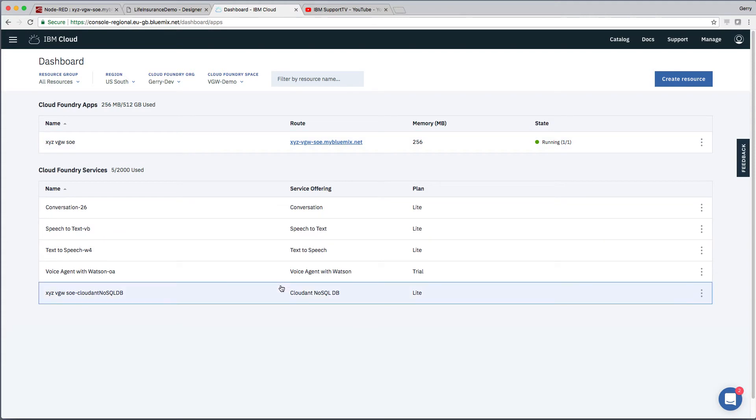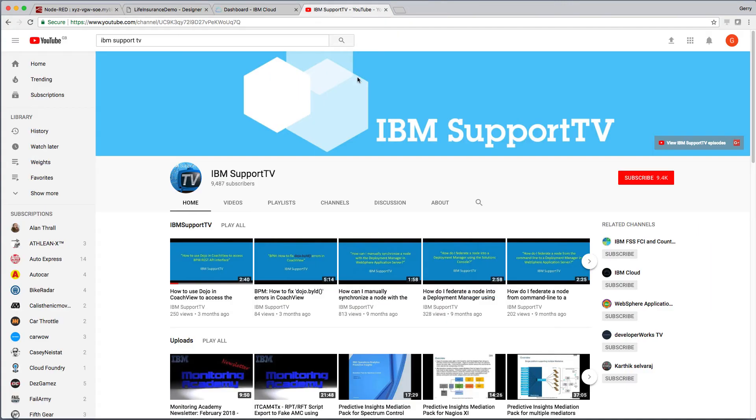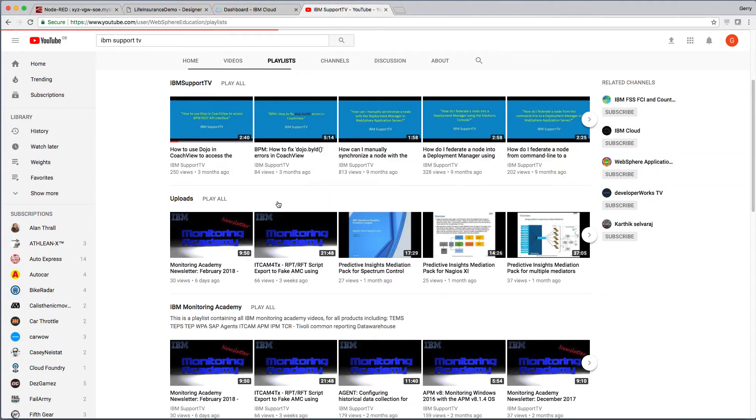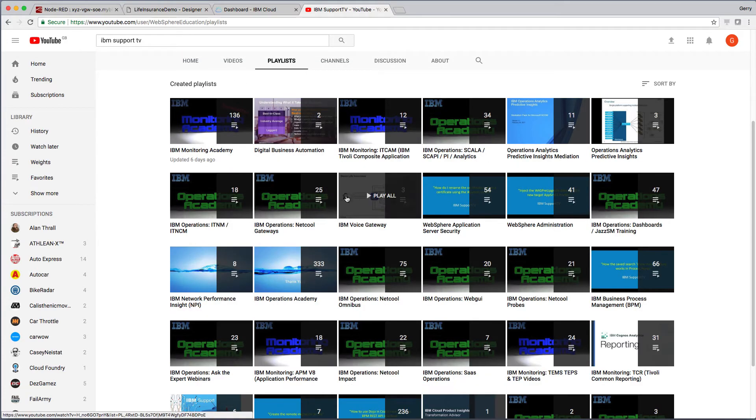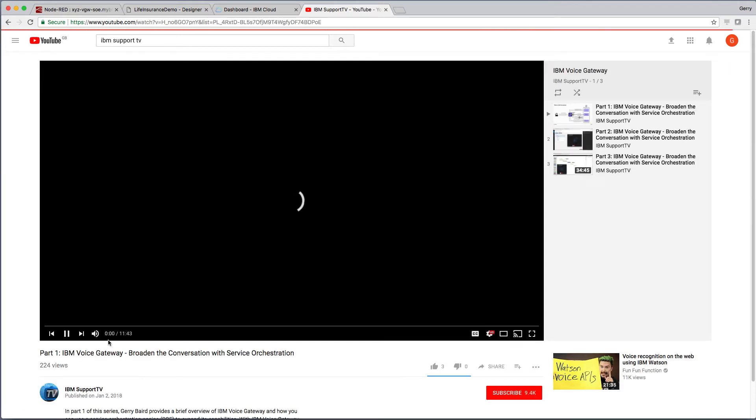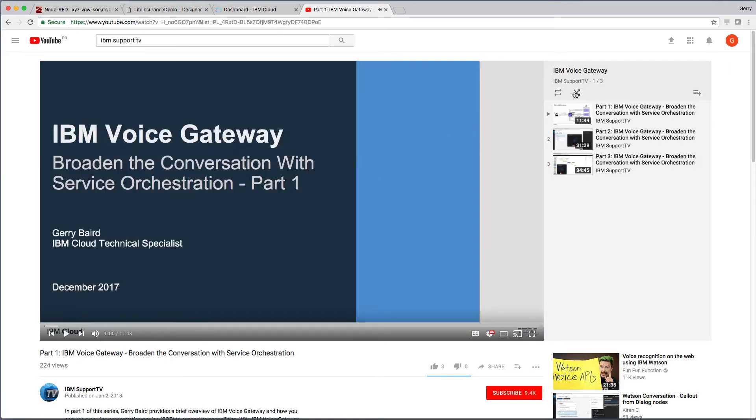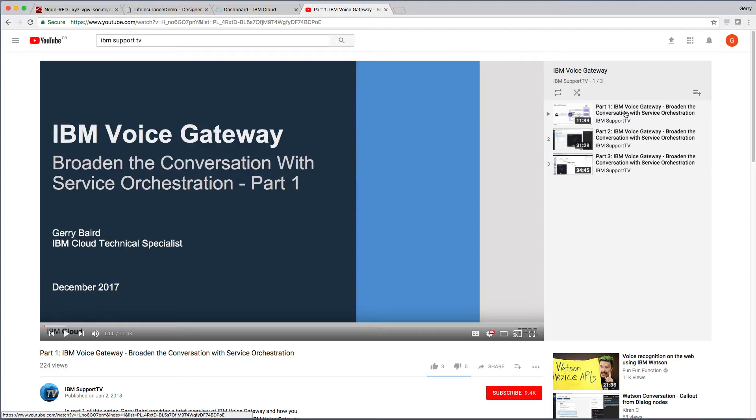Now, this demonstrator was built through three videos that exist already. If you haven't seen those and have just stumbled upon this, have a look for IBM Support TV on YouTube. And if you have a look at the playlists, there should be a Voice Gateway. And in here, there should be IBM three videos. The first one, which is an introduction to Voice Gateway with service orchestration. Then we build out the infrastructure in part two, and then we do some of the coding in part three. So, have a look for those first. If you haven't seen anything to do with Voice Gateway, have a look at part one.